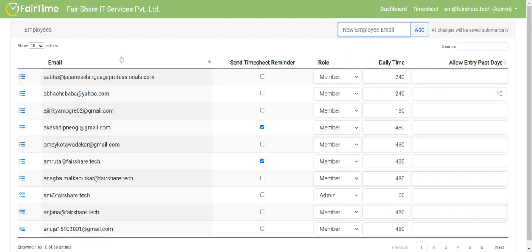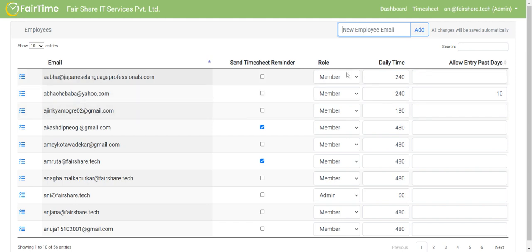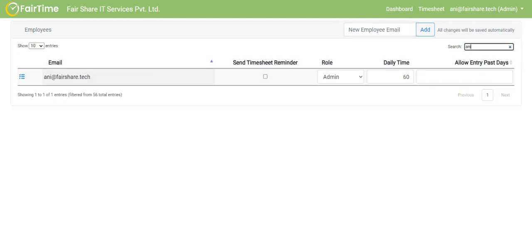So now once employee is part of this, you can assign that particular employee the role. For example, in this case, I'm admin, let me search my own email address. So in this case, my role is admin. But if I change this role to say member or manager, then there are a lot of things which you see here that I won't be able to do.